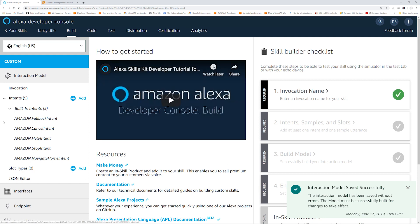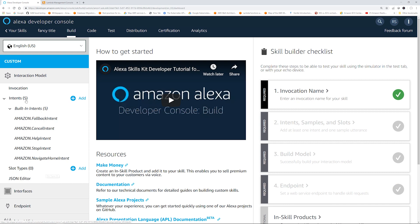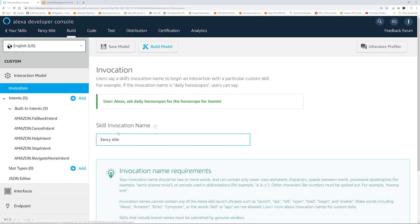Now on the left, you will see the key terms that we already learned: invocation, intent, endpoint — and utterances is within intent. Let's click Invocation. By default, the skill invocation name is the same as the skill name. We'll keep it as is.